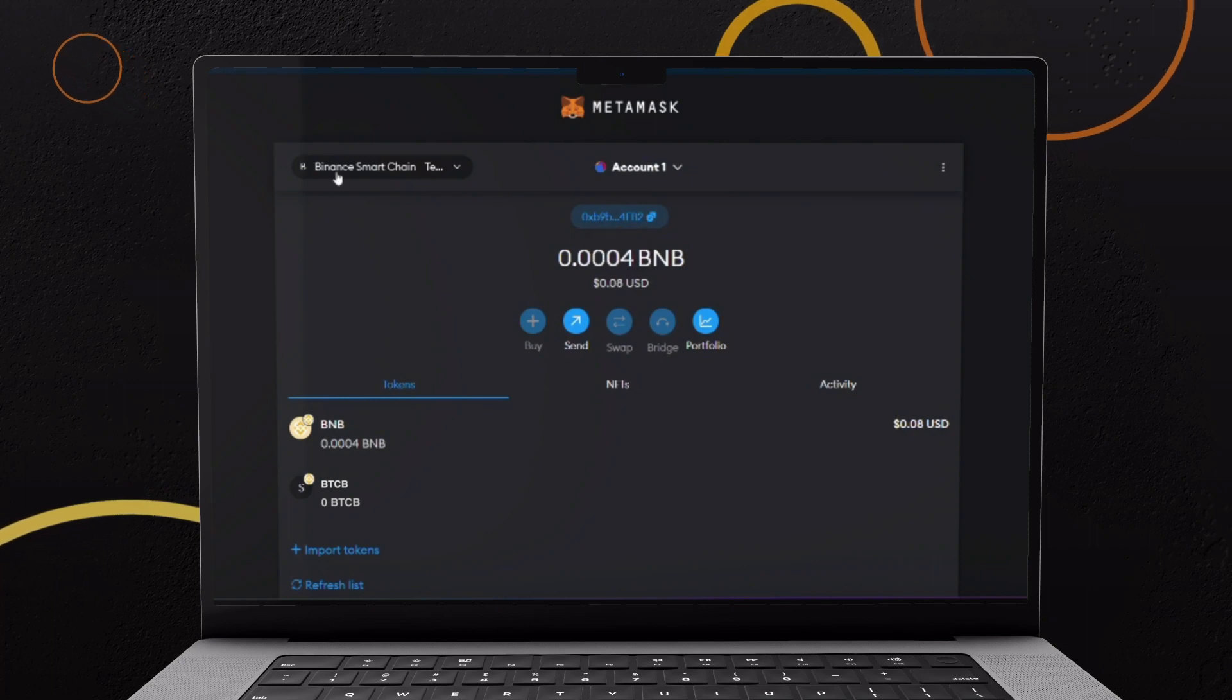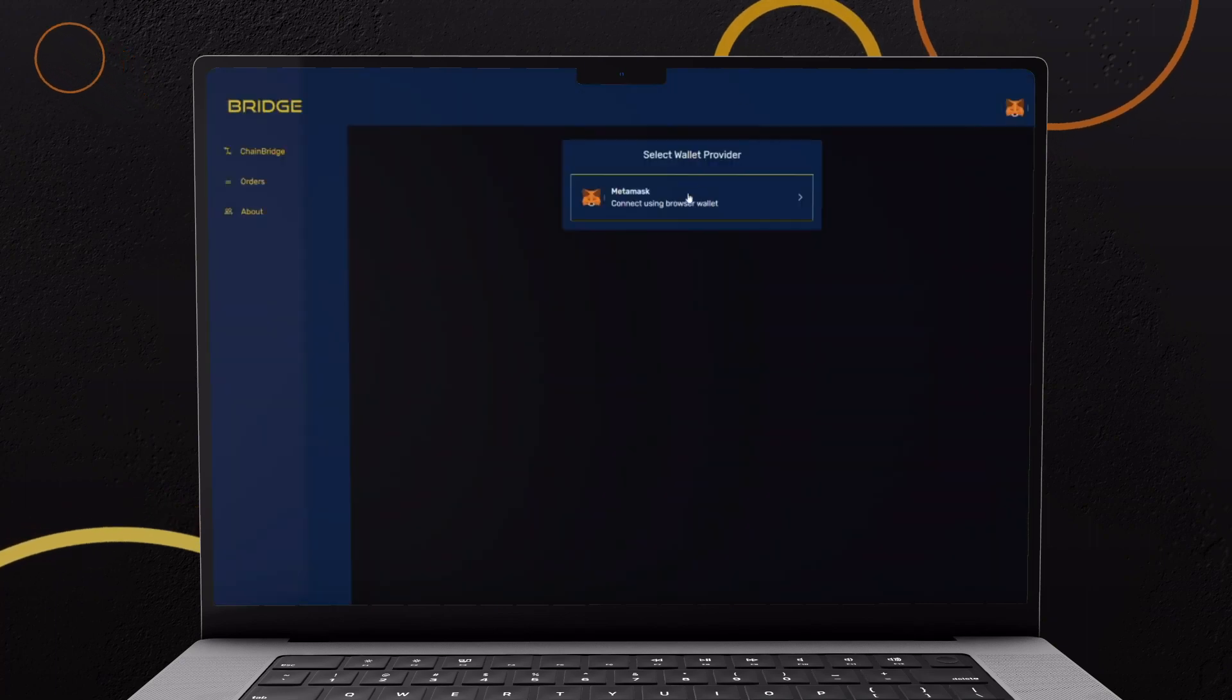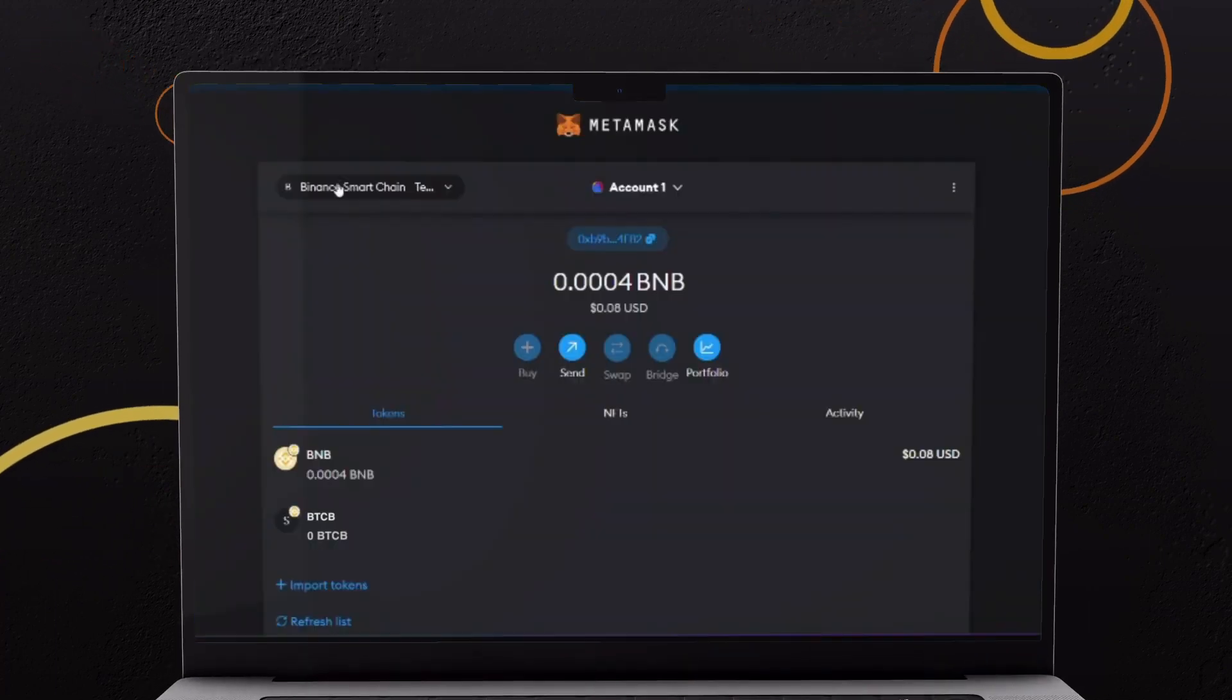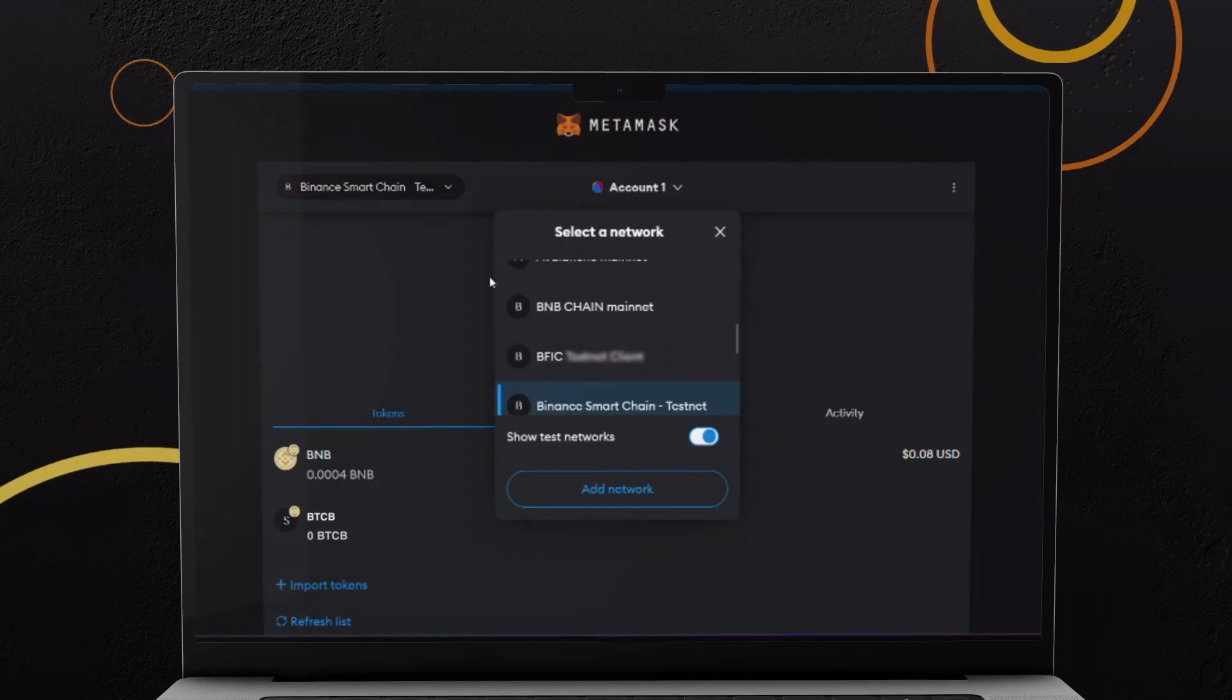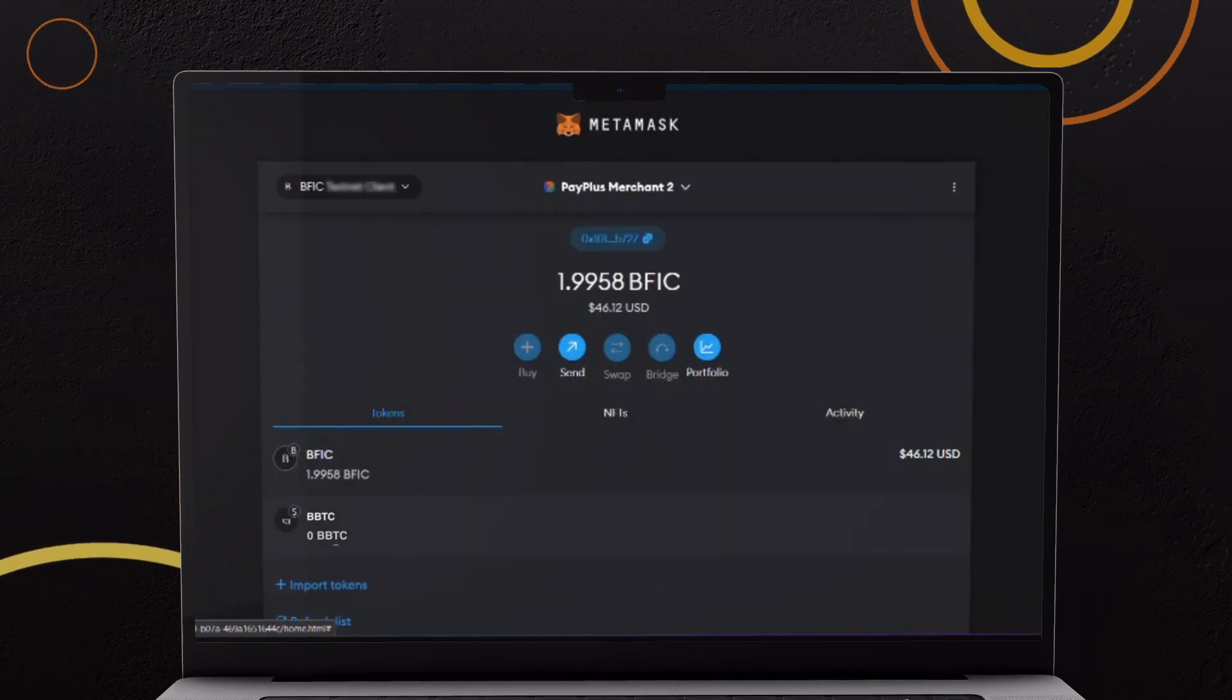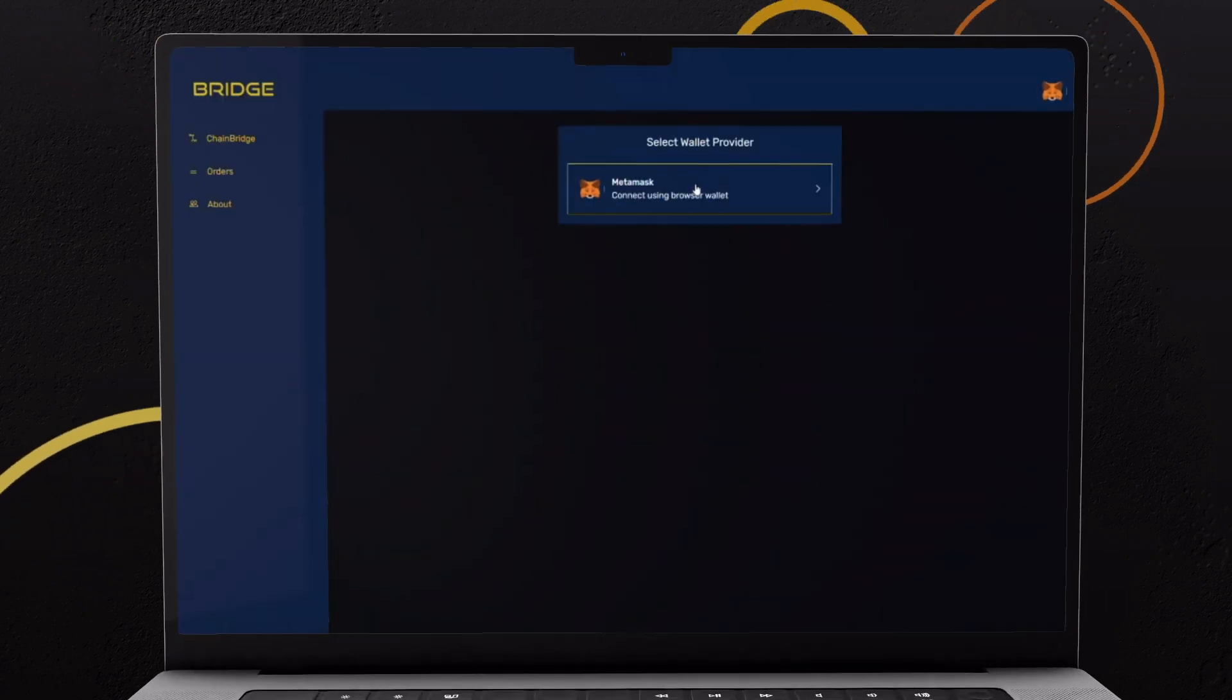Now access the Chain Bridge using web browser and connect your MetaMask wallet. Remember to connect BFIC Mainnet account where your BBTC are stored.